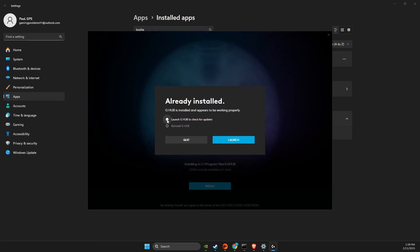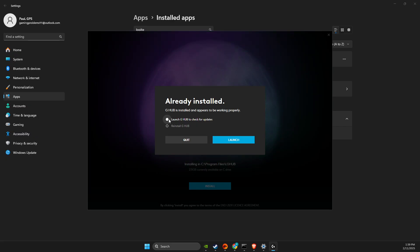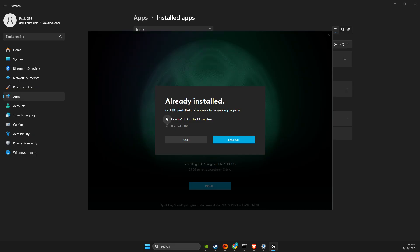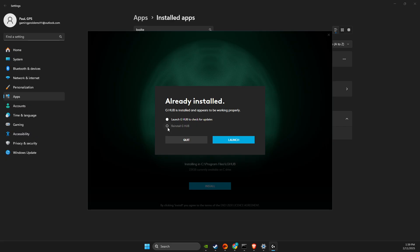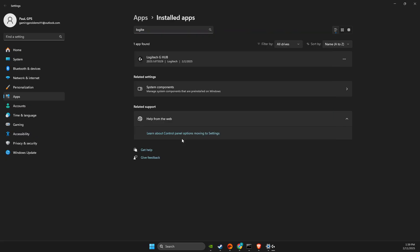Press 'Launch G Hub' to check for updates. If it's not working after checking for updates, press 'Reinstall G Hub' and launch. This should fix your problem.